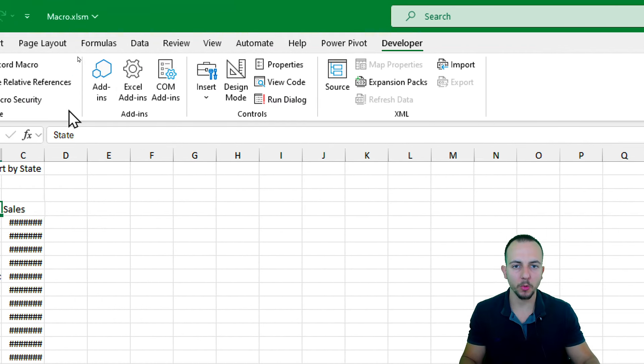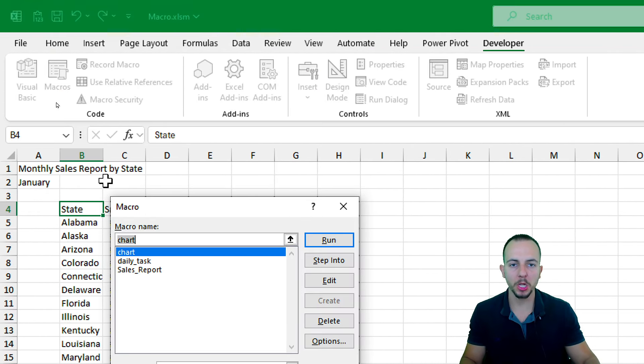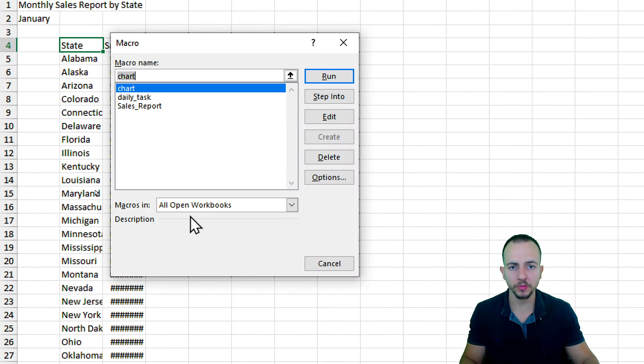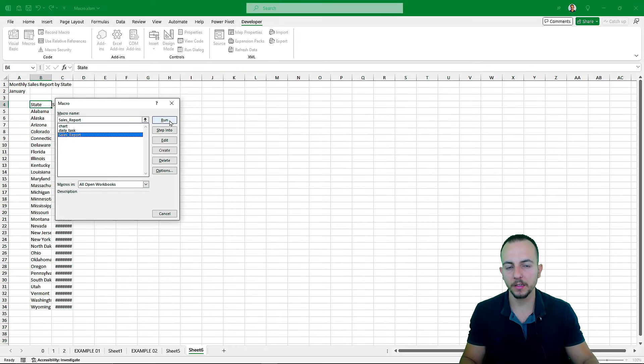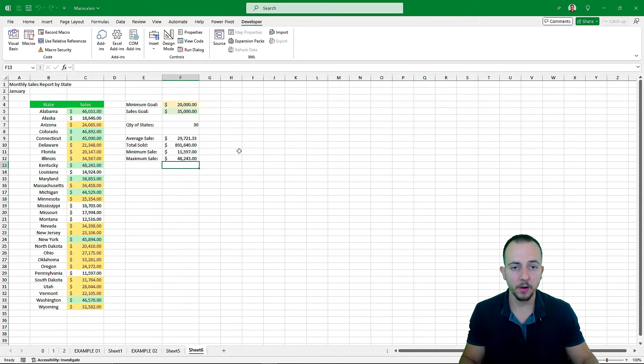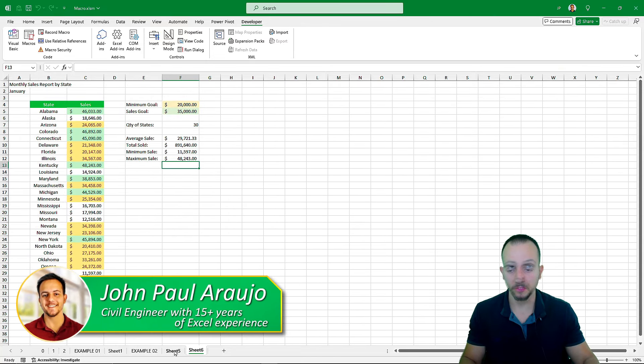In this video, in a practical way, we're going to see how we can use macros to automate tasks and help us save time on a daily basis.